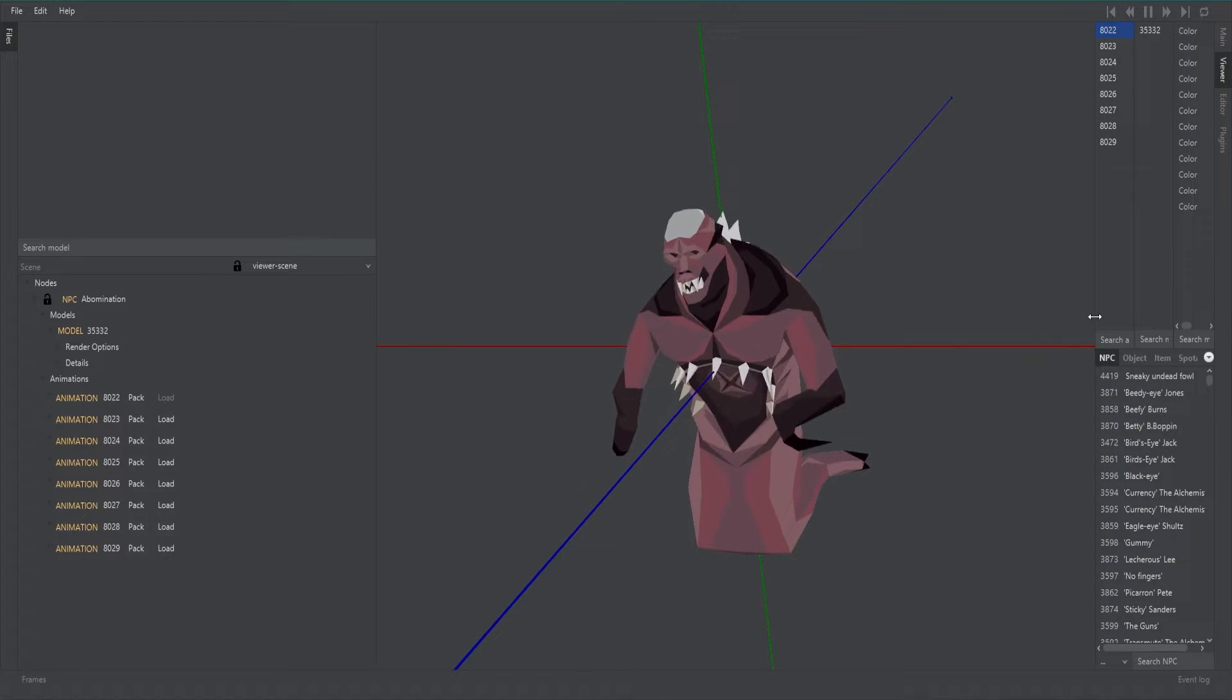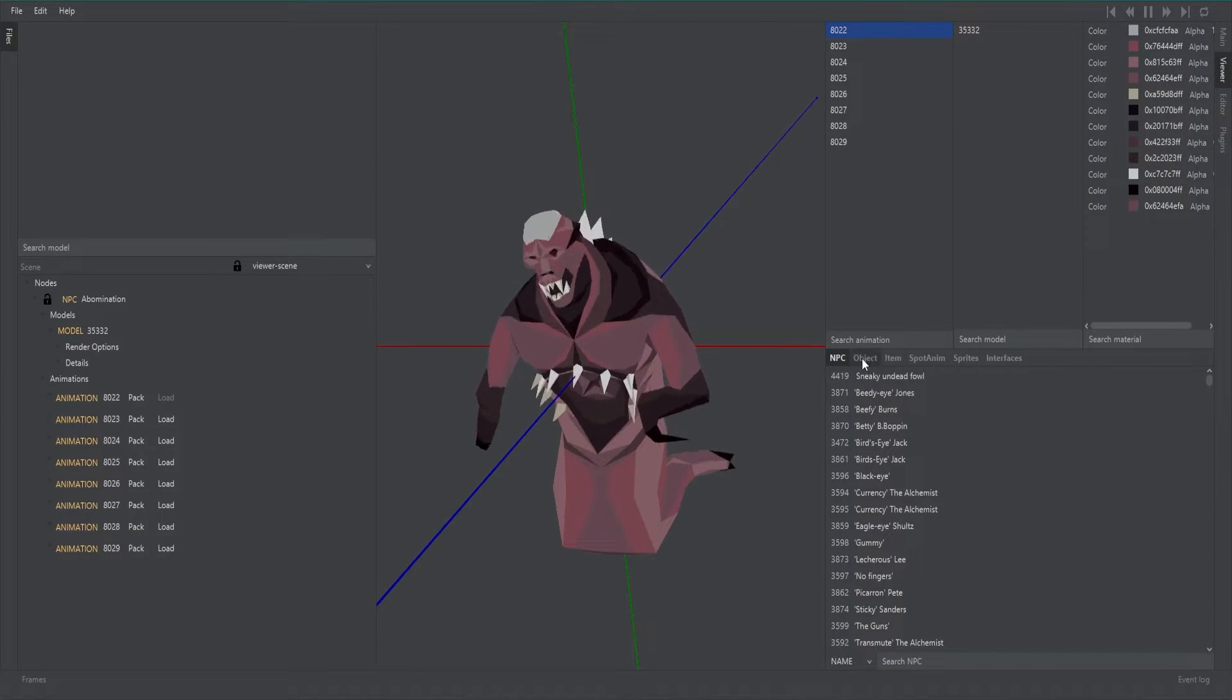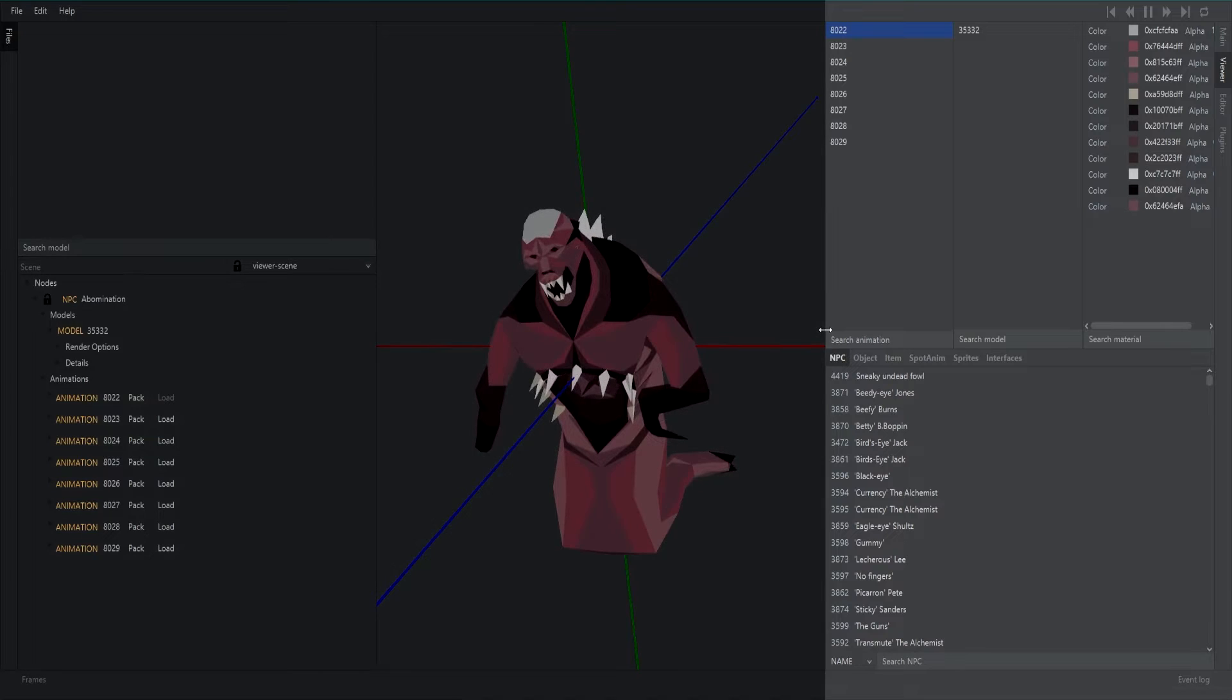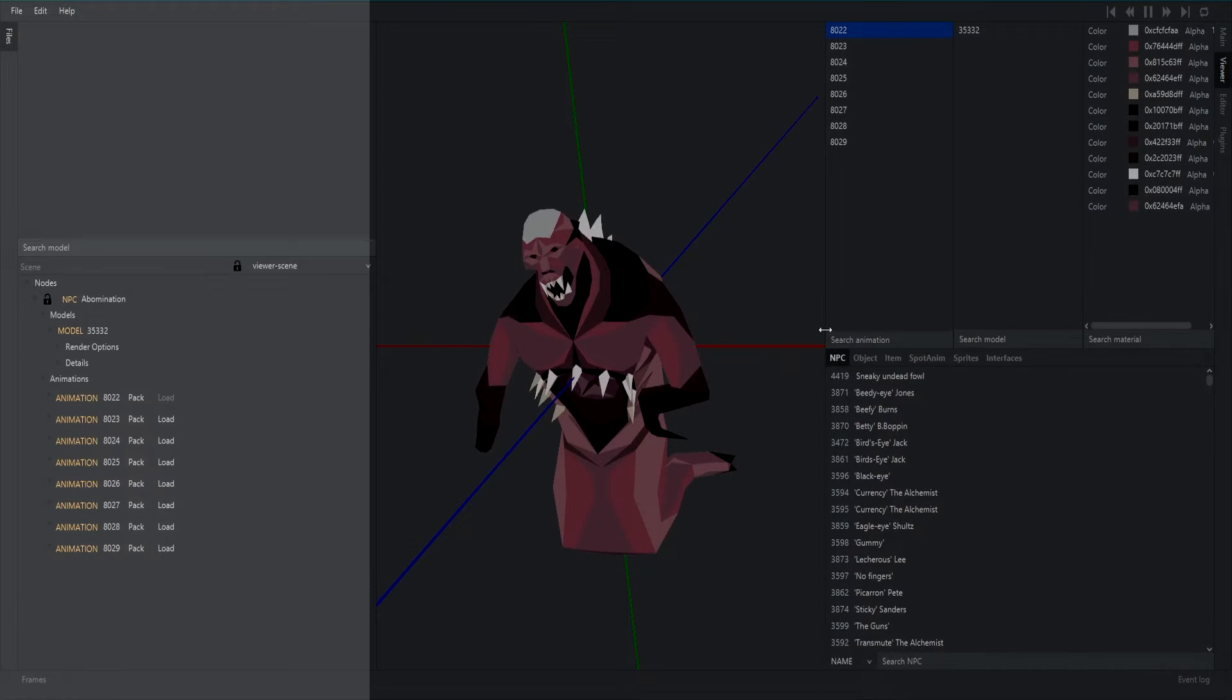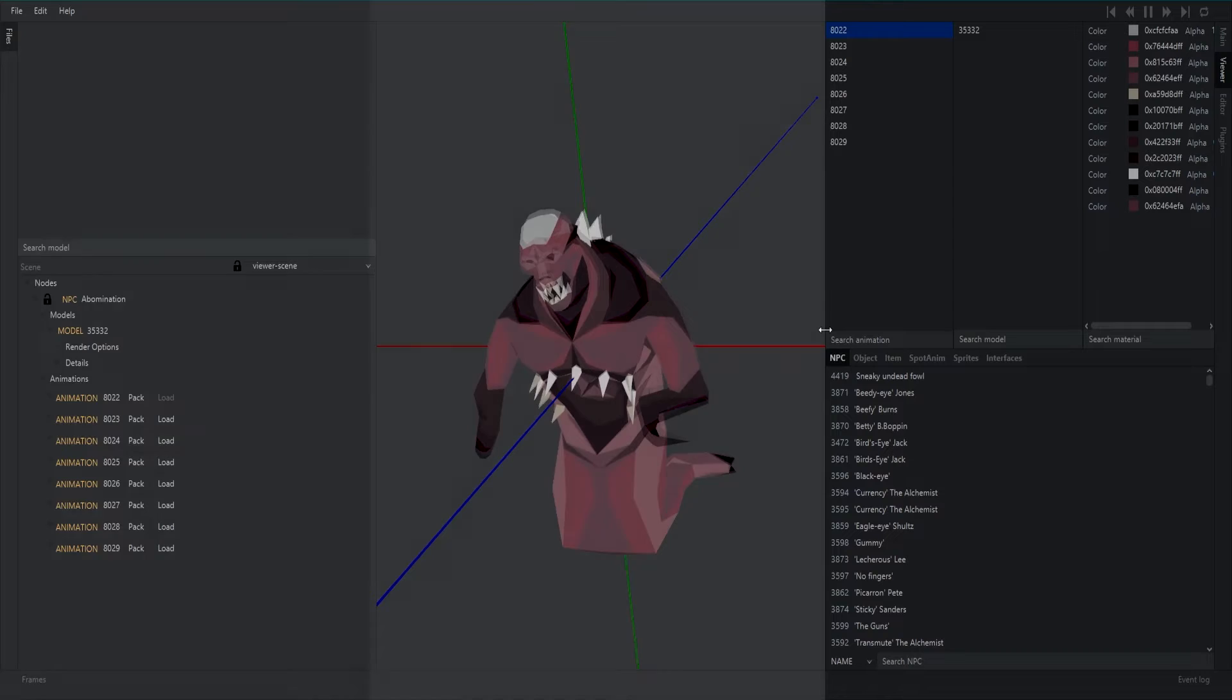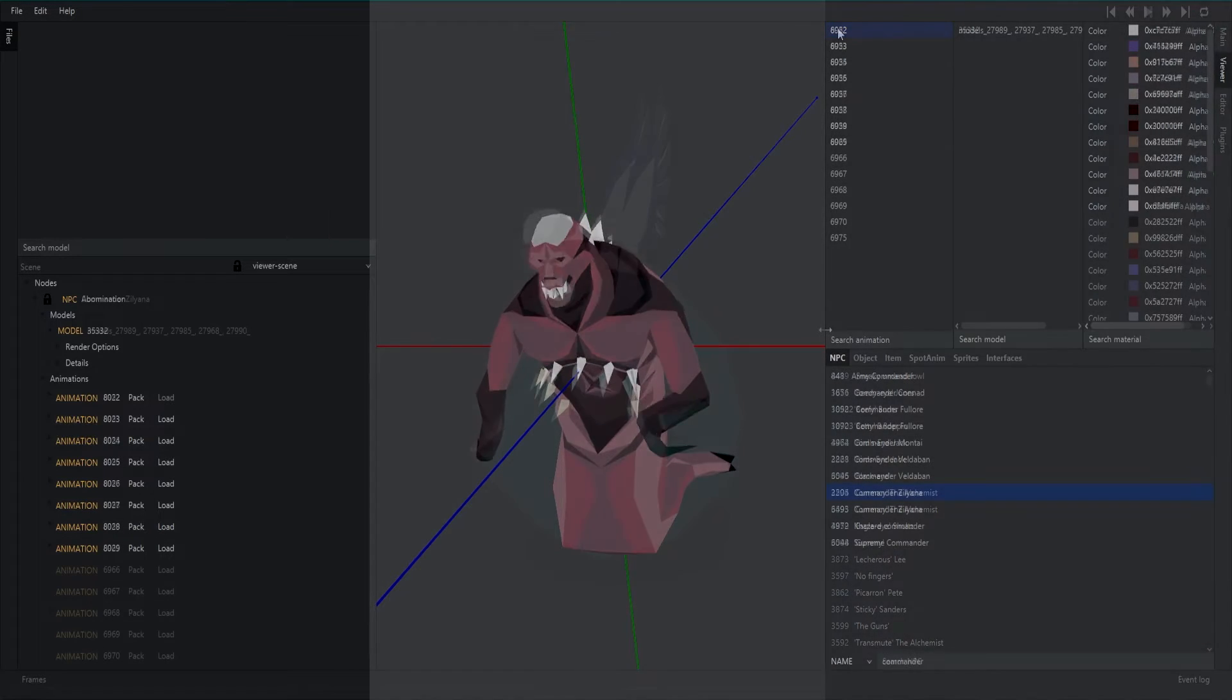Once you have the program open there are a couple of things to draw your attention to. First, on the right hand side is everything you need. The left hand side just contains some necessary information and in the center of the screen is your preview.